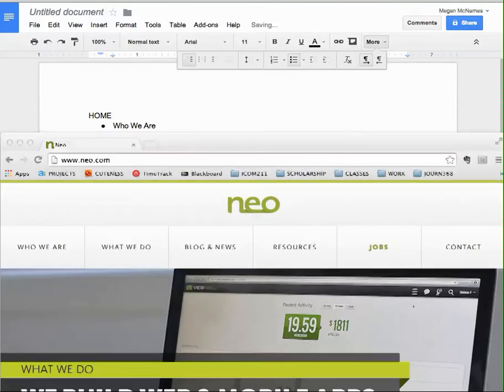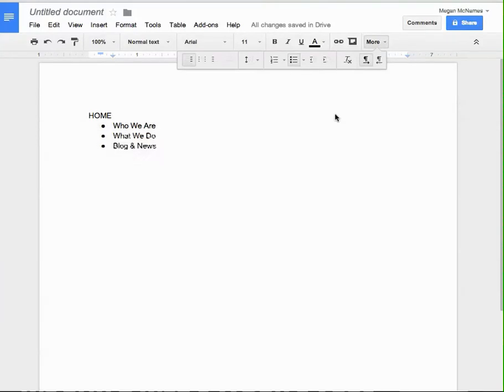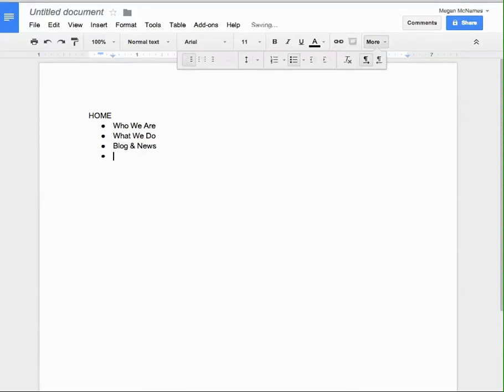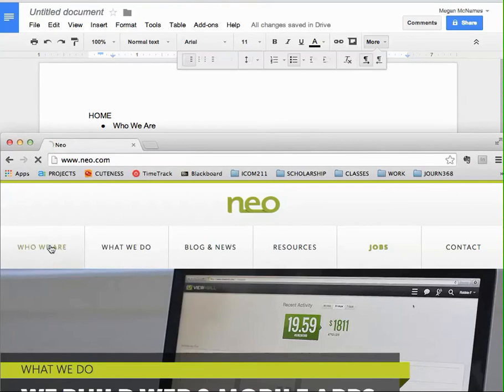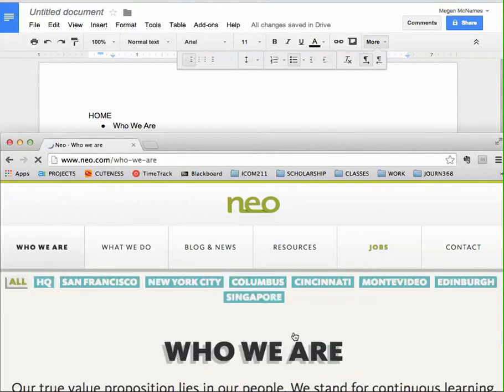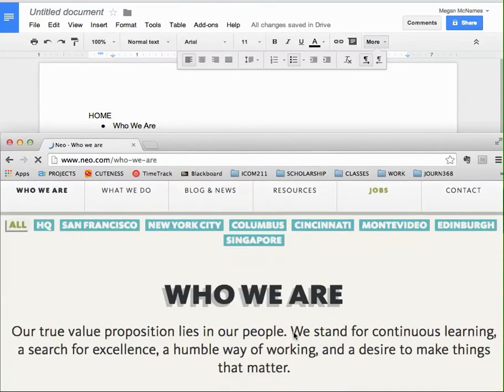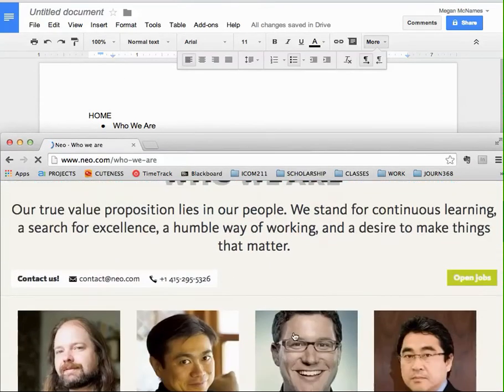I just want to get enough in here so you can see how it works. And we have resources. Okay, so that's the first what we call level of navigation in our structure. So let's look at who we are. Do we have any drop downs or additional information for who we are? We do.